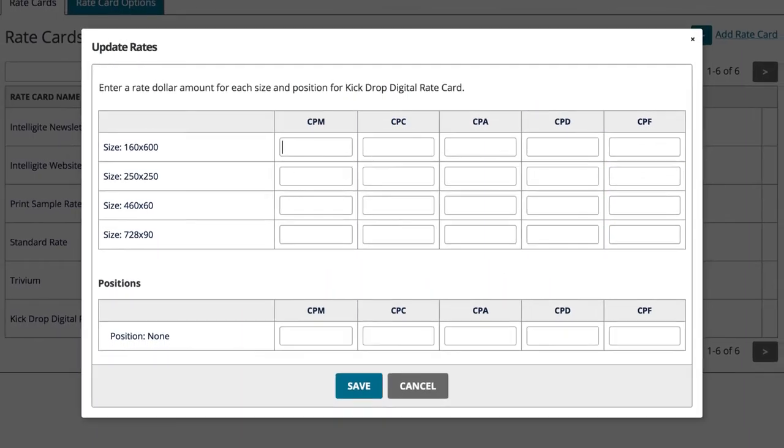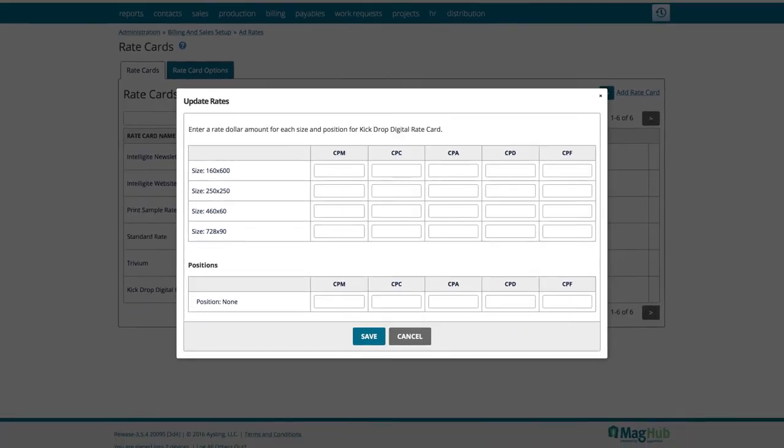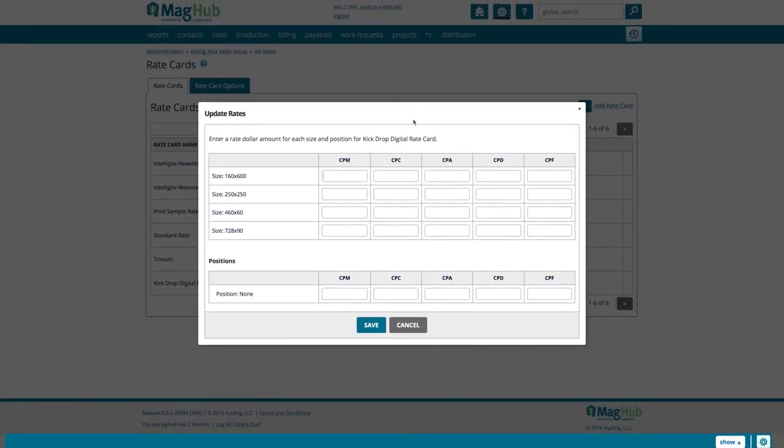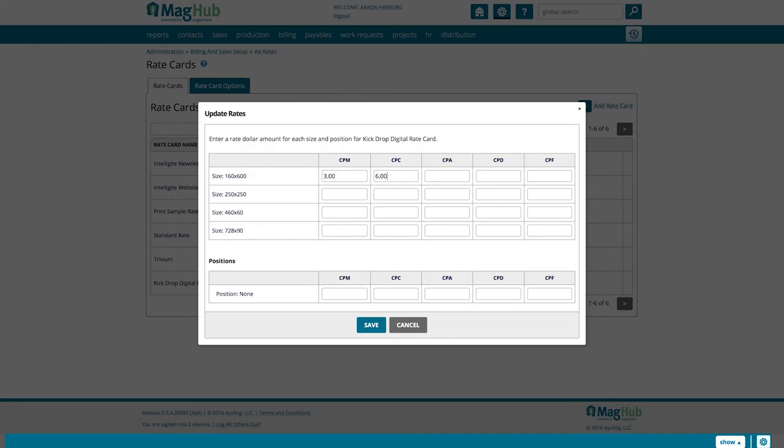Here you will enter the rates according to the frequency types. For example, we will enter $3 for CPM, so for every 1,000 impressions they get they will be charged $3. We will set our CPC to $6, so our advertisers will be charged $6 per each click.